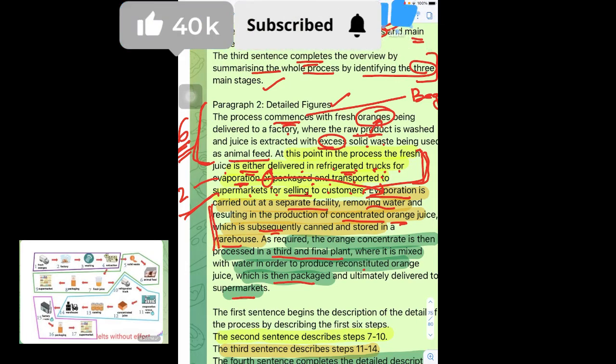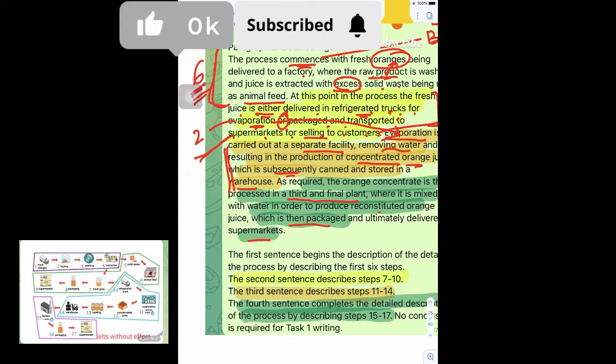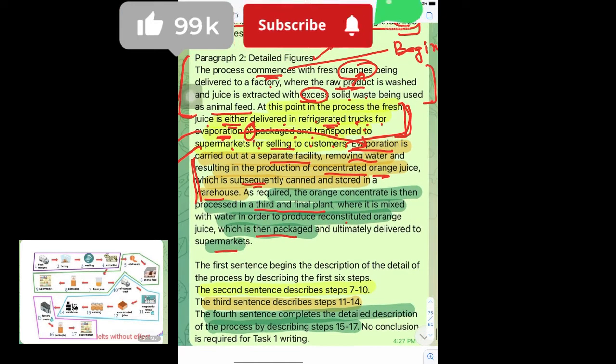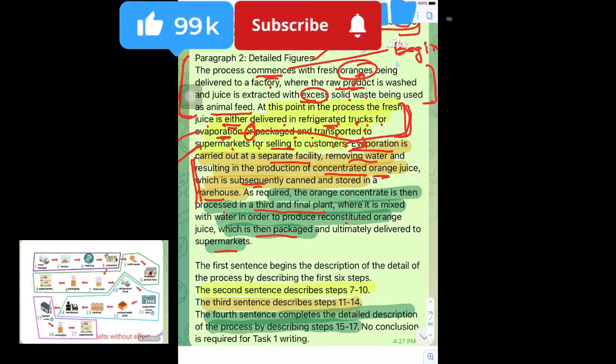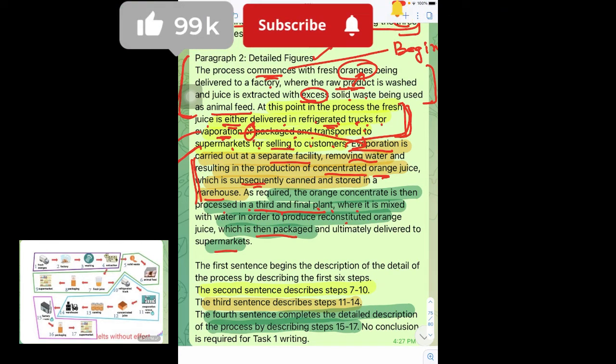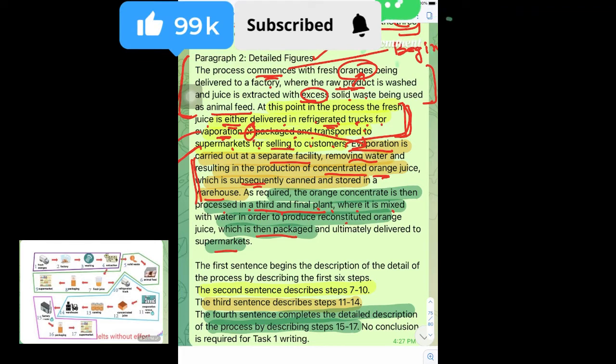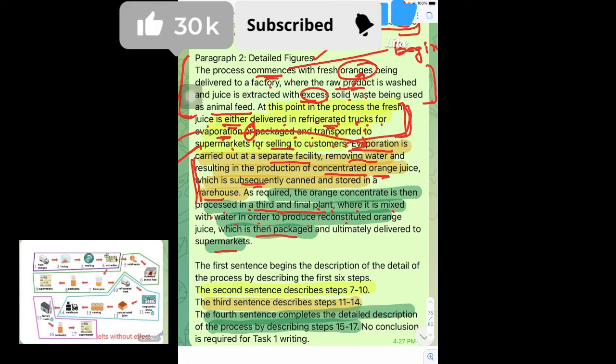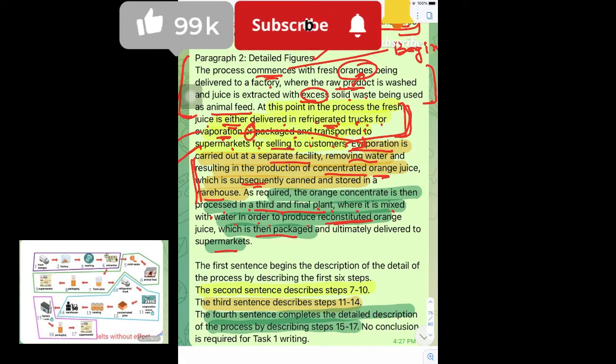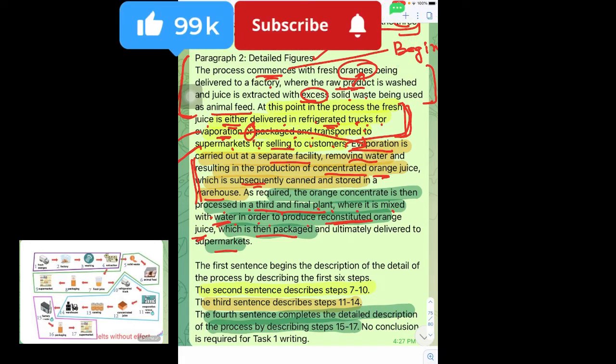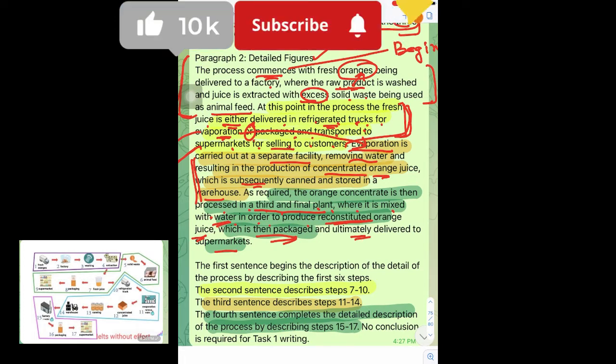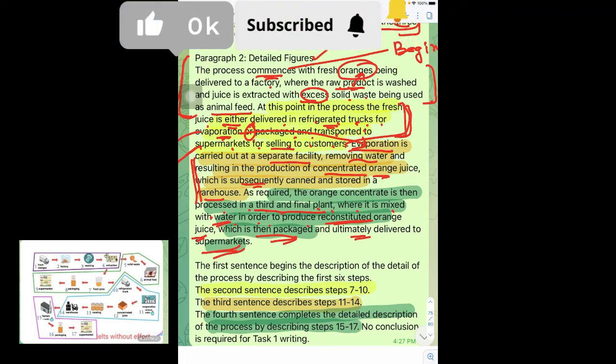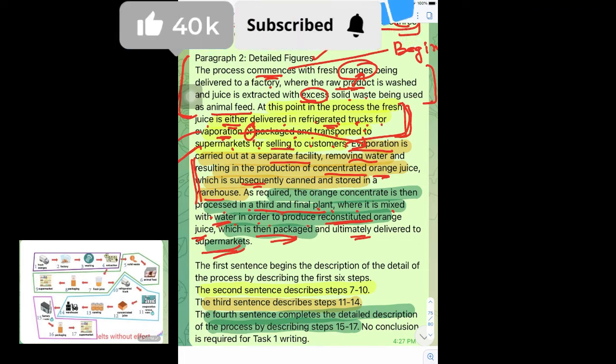As required, the orange concentrate is then processed in a third and final plant where it is mixed with water in order to produce reconstituted orange juice. The water is added, which is then packed and ultimately delivered to the supermarkets for consumption of the general public.